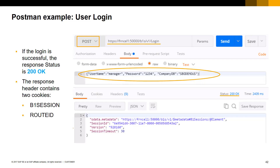To make subsequent requests after login, the cookies B1Session and RouteId are mandatory and must both be set in each request header. In the case of Postman, the B1Session and RouteId are automatically managed by Postman and we cannot directly see them in the screen capture. If we look at the response body of the login request, we will see it contains a link to the metadata document, the session ID that has been just opened for our session, and the SAP Business One version that we are currently logging into.